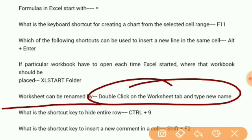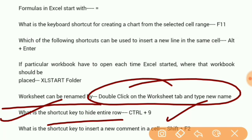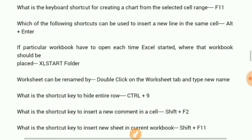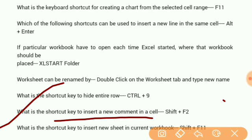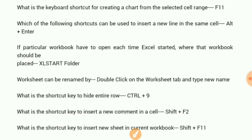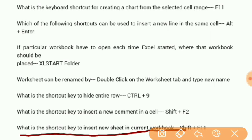What is the shortcut key to hide entire row? Control+9. What is the shortcut key to insert a new comment in a cell? Shift+F2. What is the shortcut key to insert a new sheet in the workbook? Shift+F11.